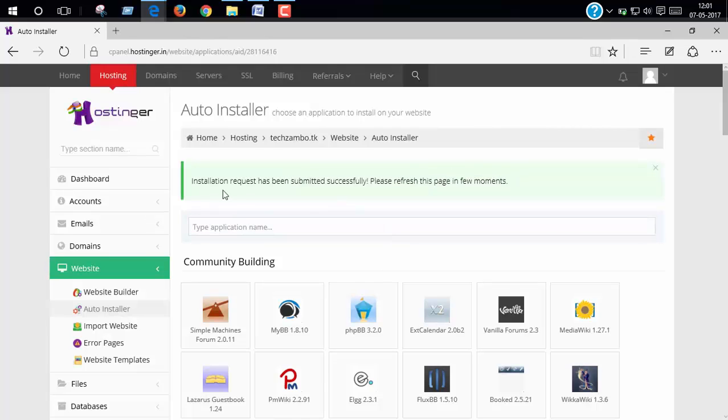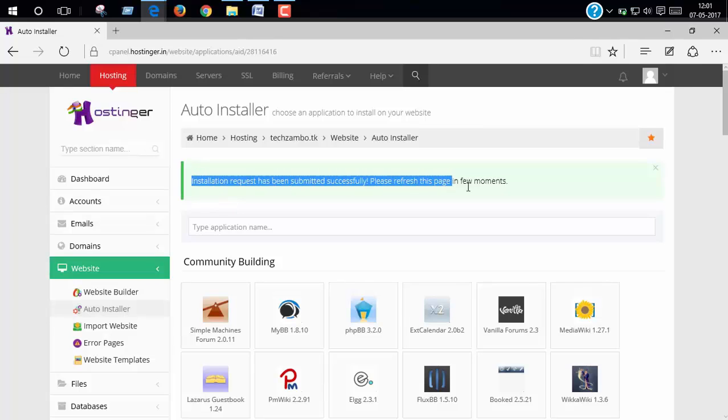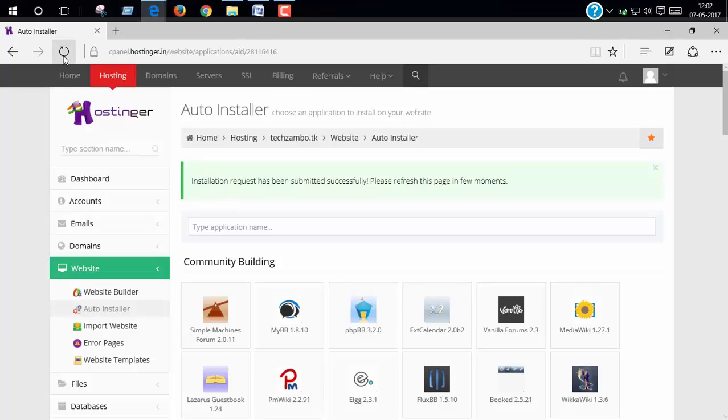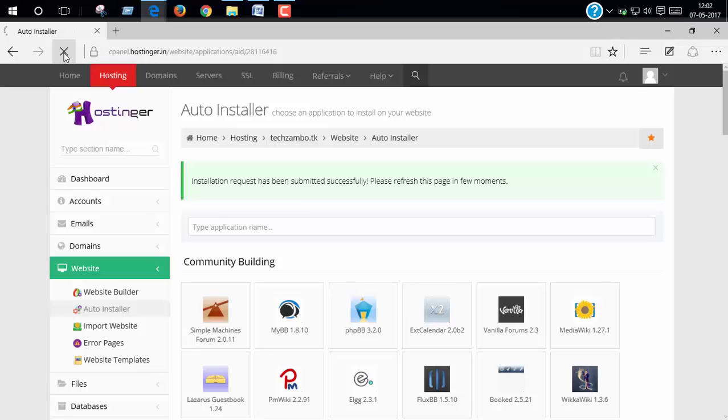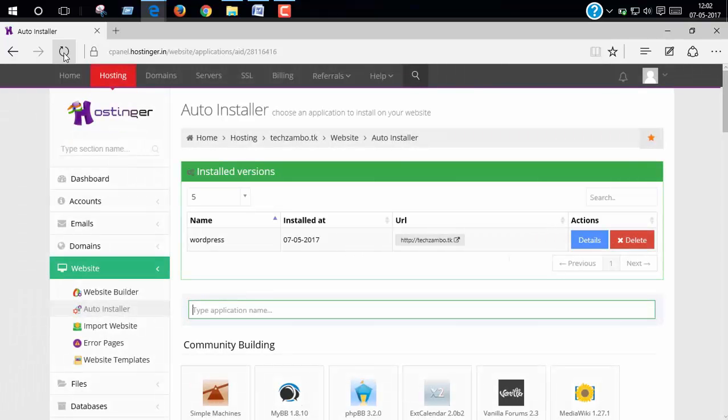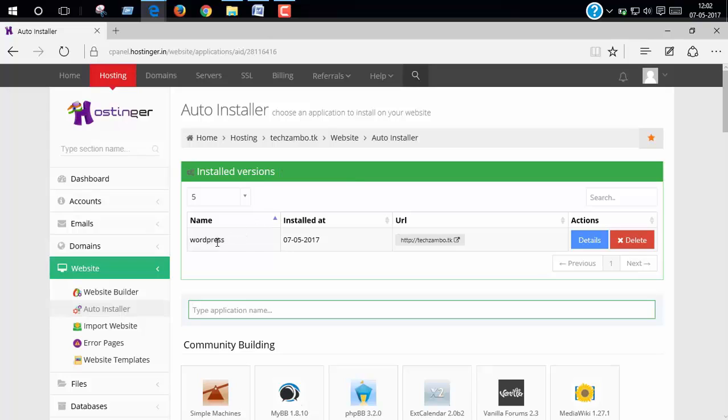Now refresh this page once again. Yeah, WordPress is successfully installed. Now you can visit our website.